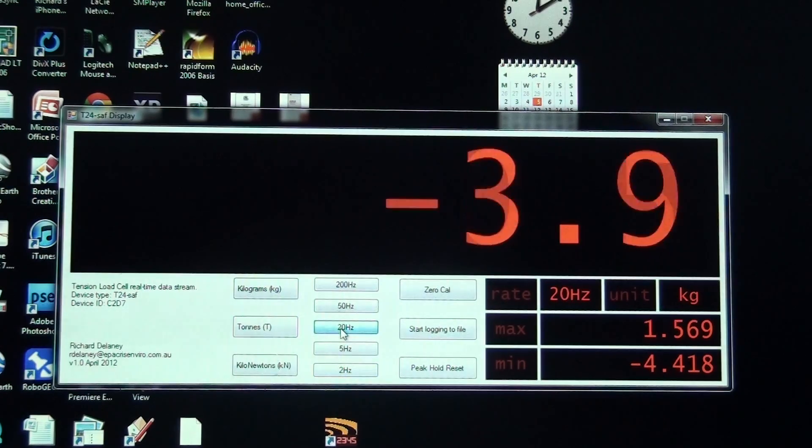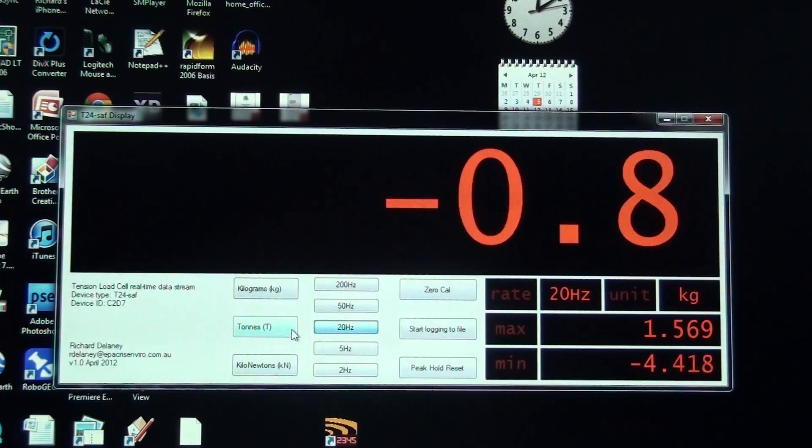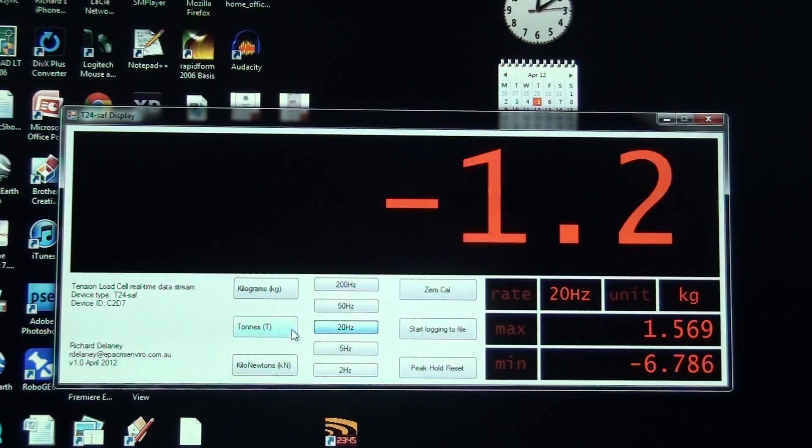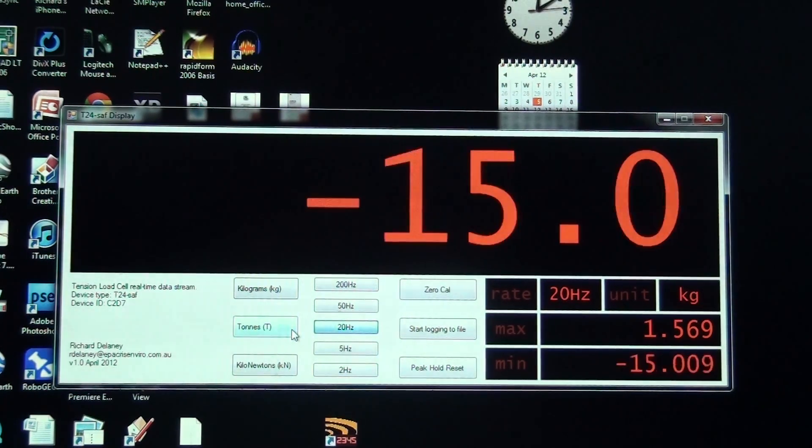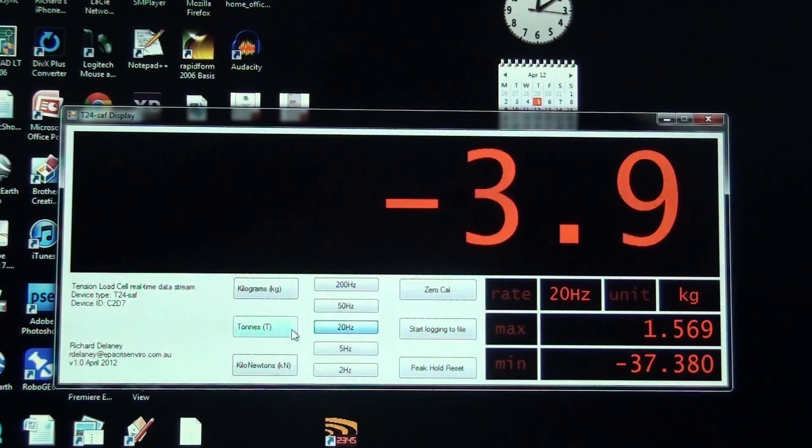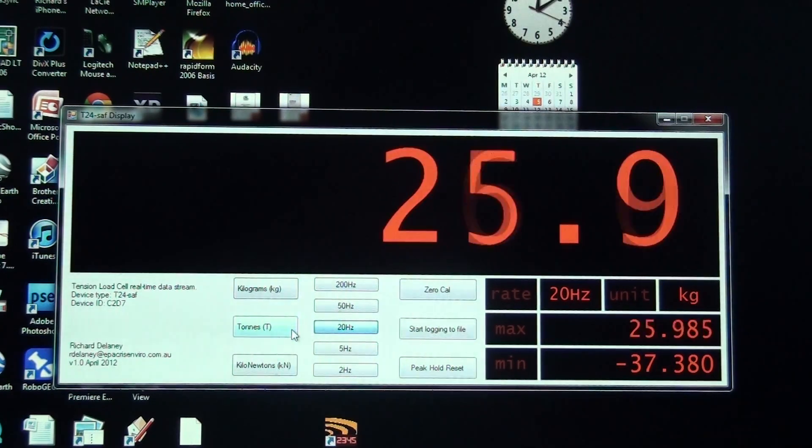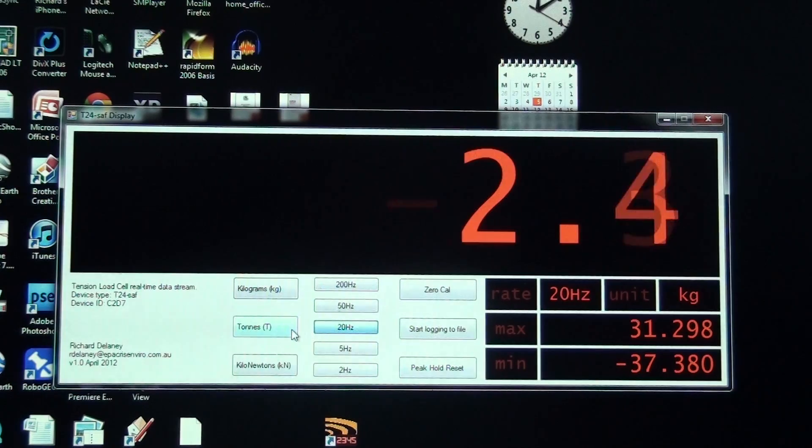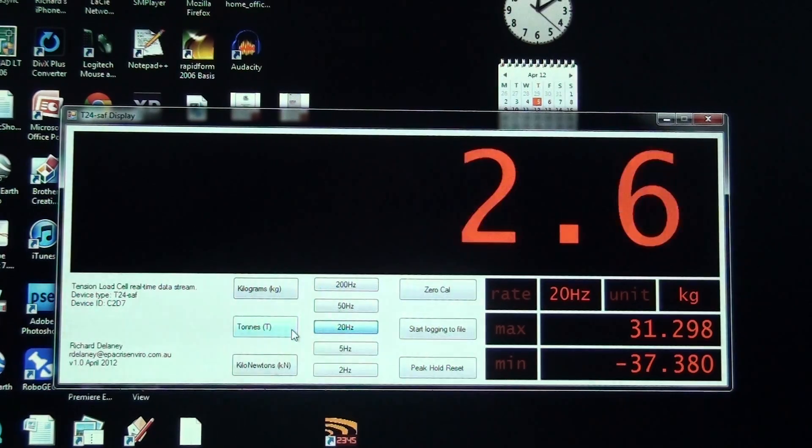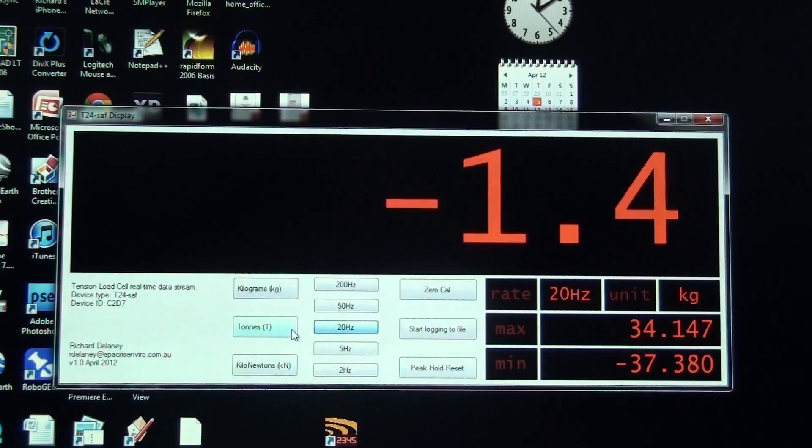I'll just leave it at 20 Hertz and now I'll compress the tension load cell. Minus 37 kilograms, and similarly stretching just between my hands here.